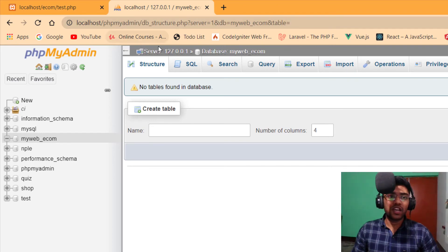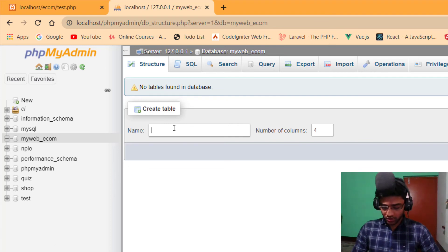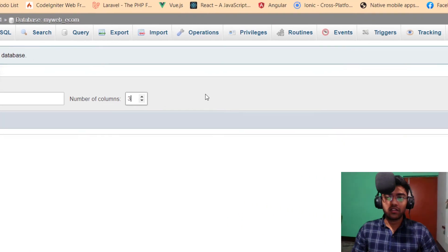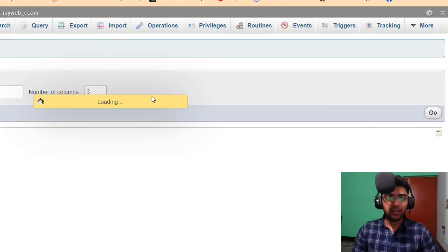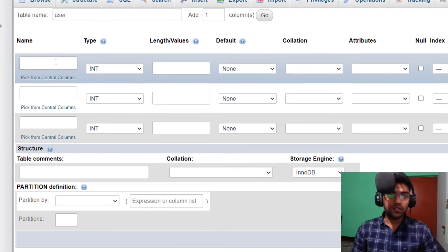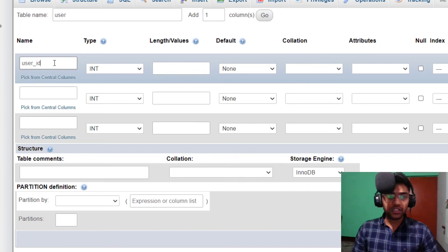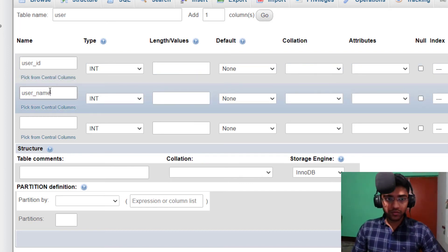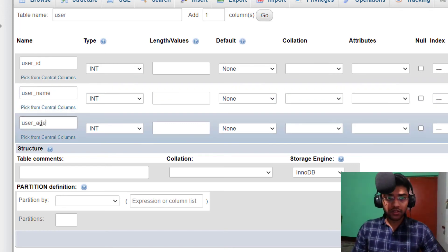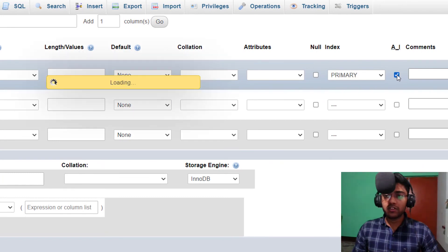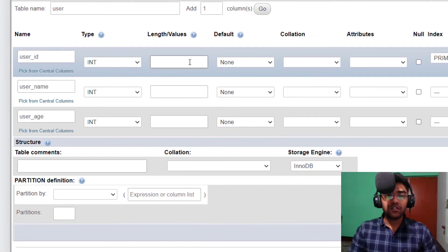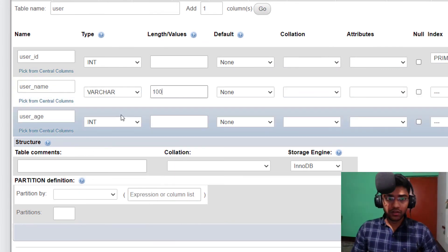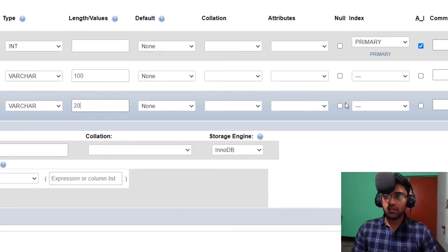We need to make a table into database. So myweb underscore ecom. And I make a table which is simply user. And three. The first one is user ID, second user name, and third one is user age. Now it's auto increment, it's a int. And it's a variable character 100. Variable character 20. Now save it.